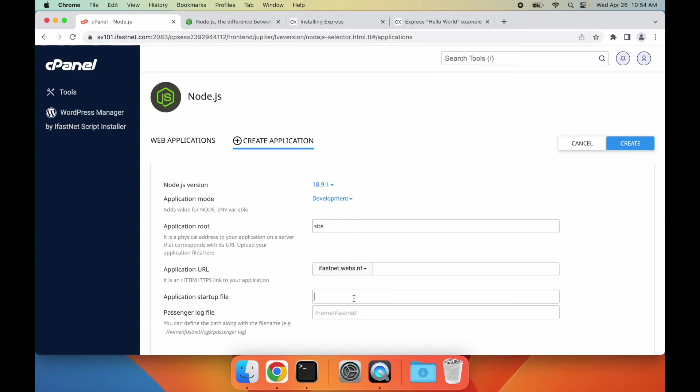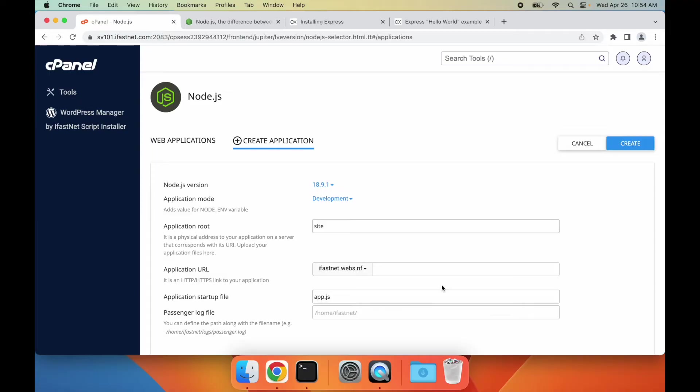You can enter the name of the entry point file for your Node.js script such as server.js or app.js in the application startup file field, or leave it blank as cPanel will automatically choose it for you. Finally, we need to choose a path for the log file of our application. I'd like to have the log file in the logs folder. Now, let's create the application.